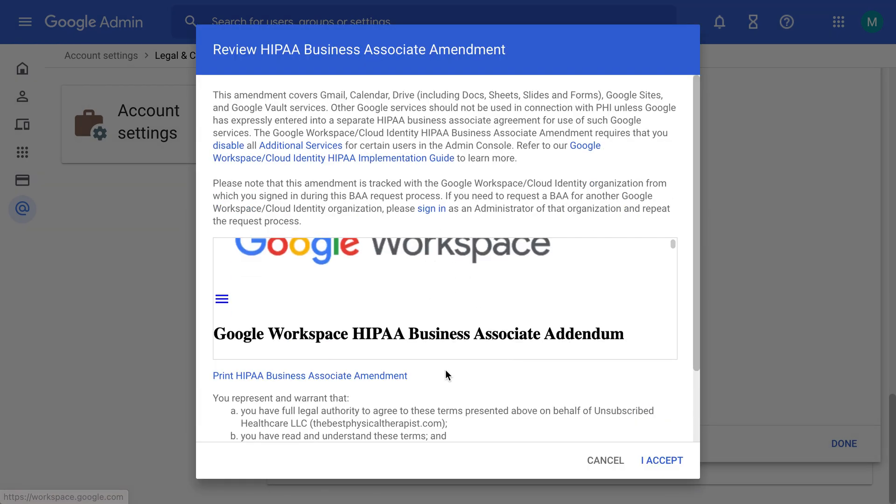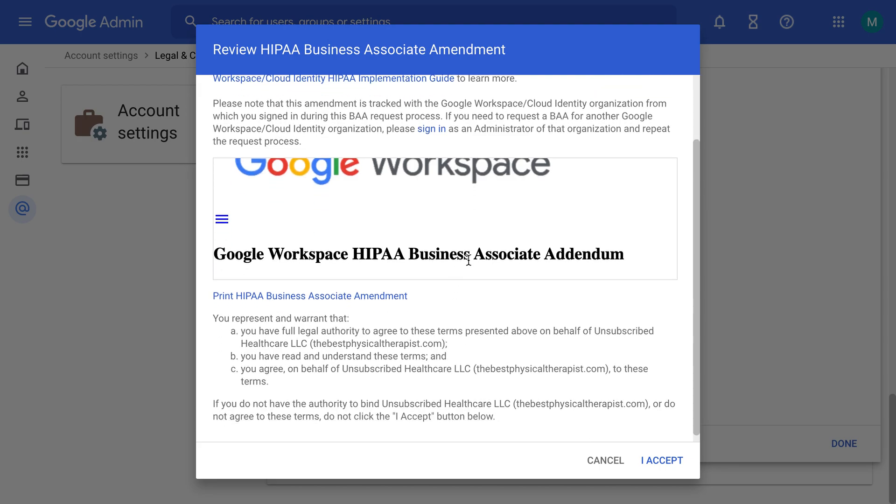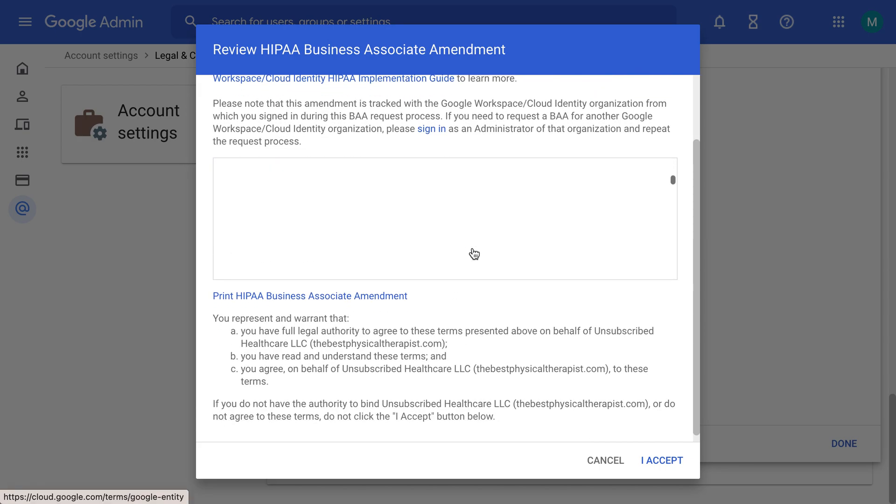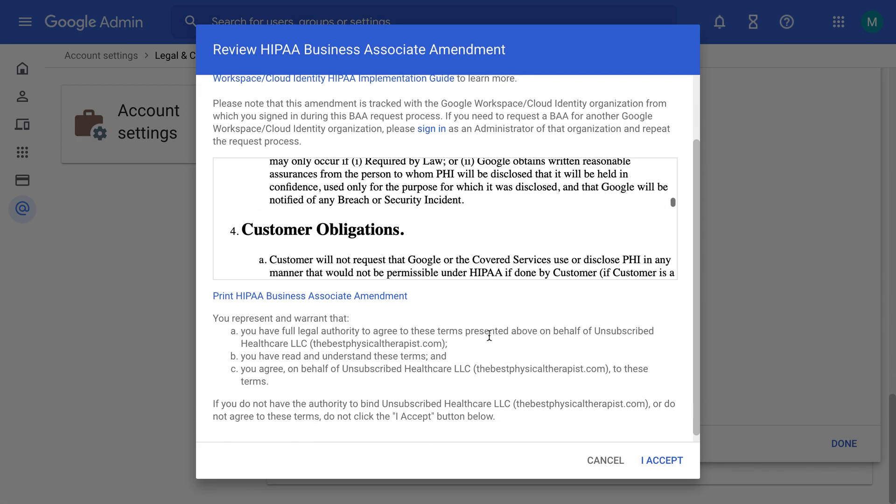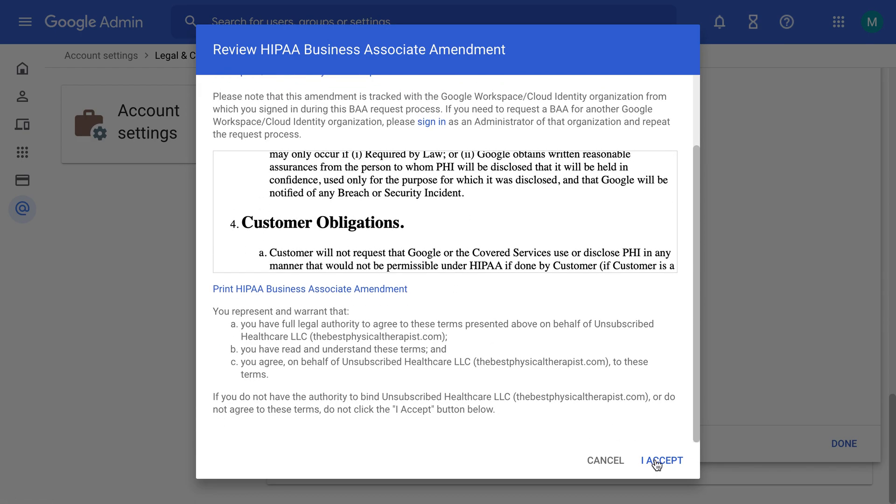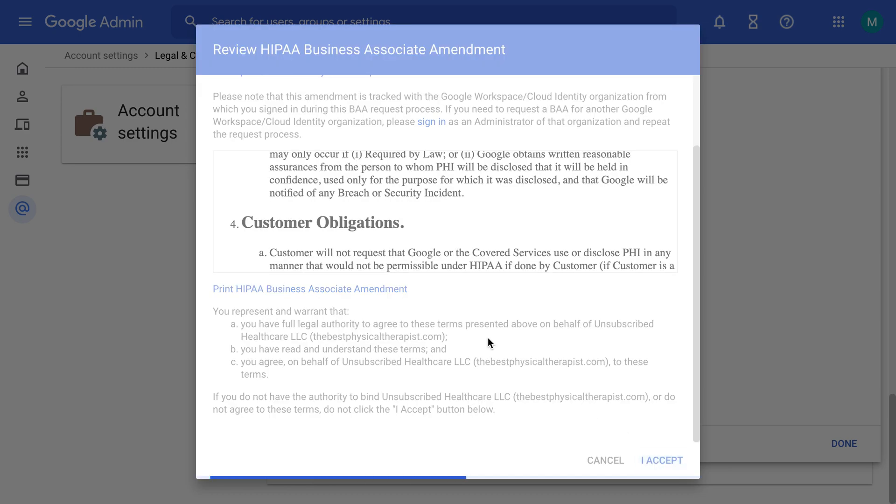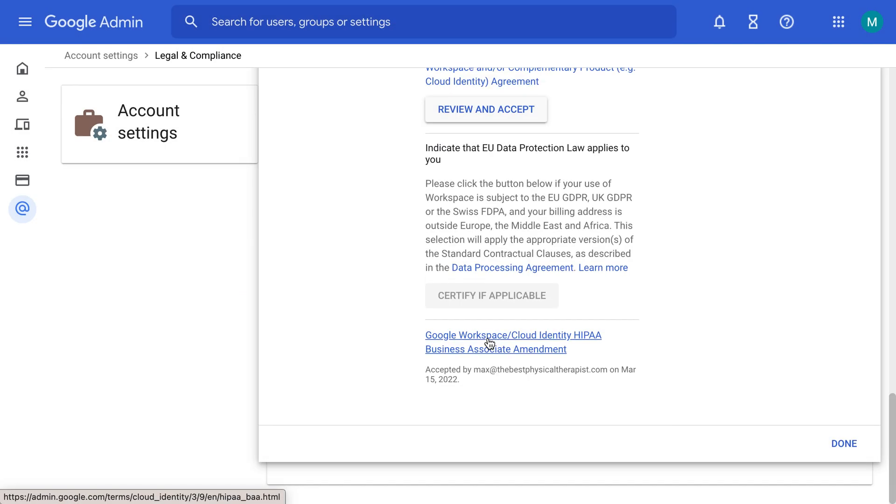And again, it's good to save these things and keep them on hand and keep them in your own Google Drive, and then you're good to go.